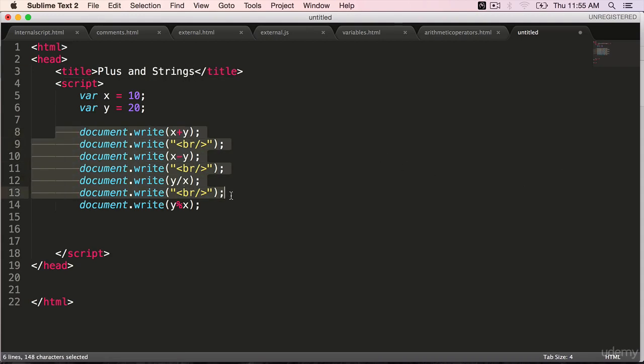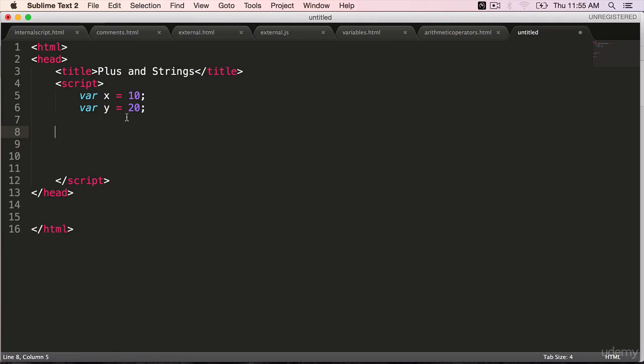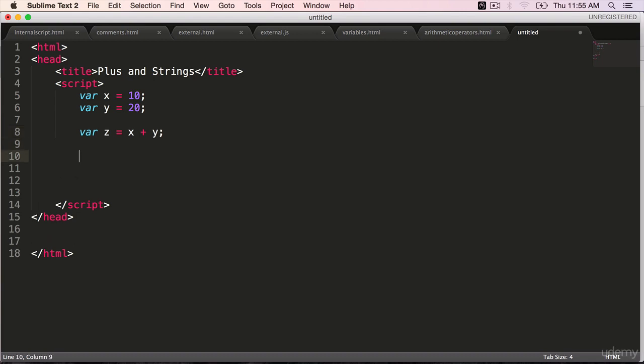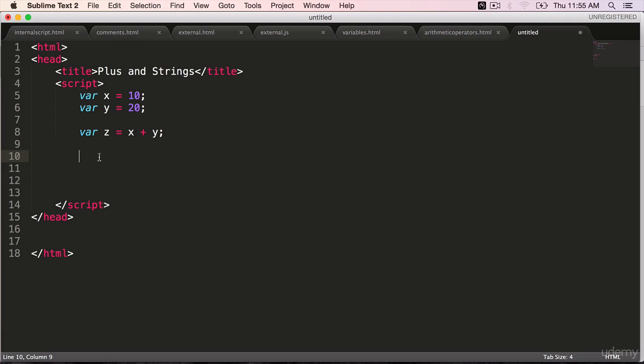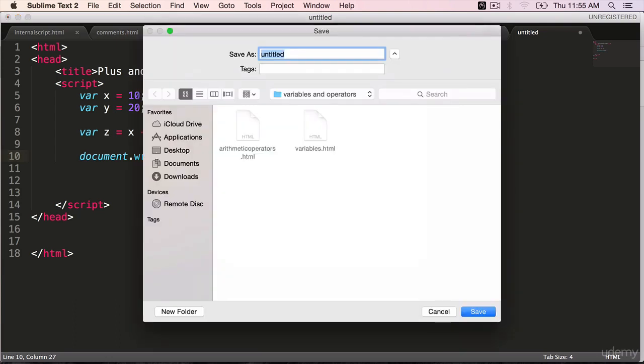Get rid of the document.writes. Define a variable where z is equal to x plus y. We are adding x and y and putting the result into z. Document.write, display the value of z. Save it.